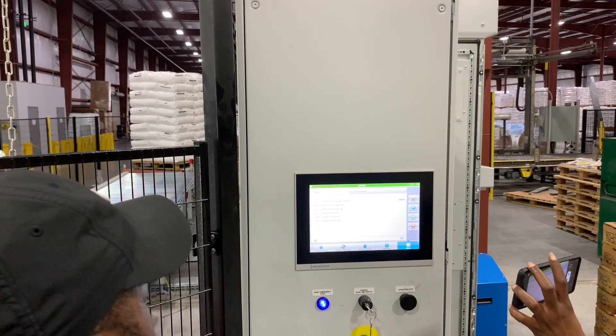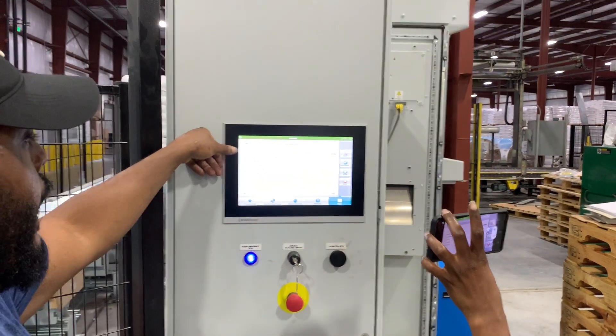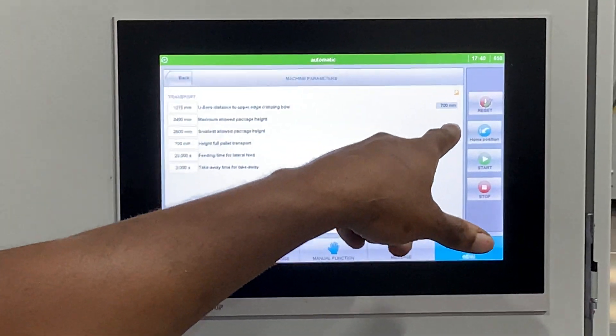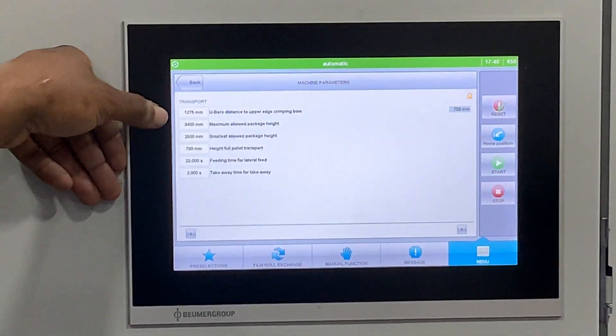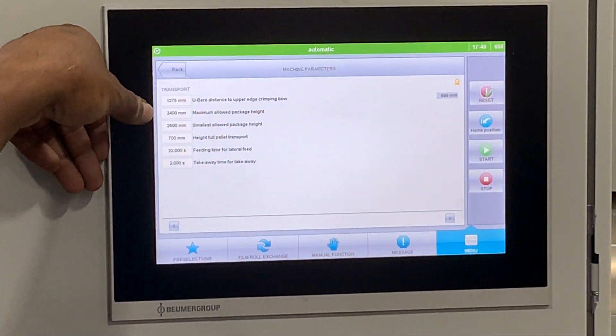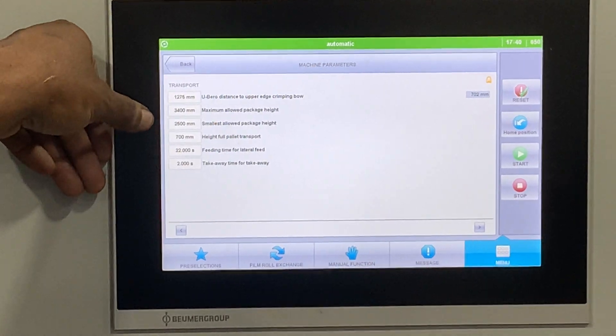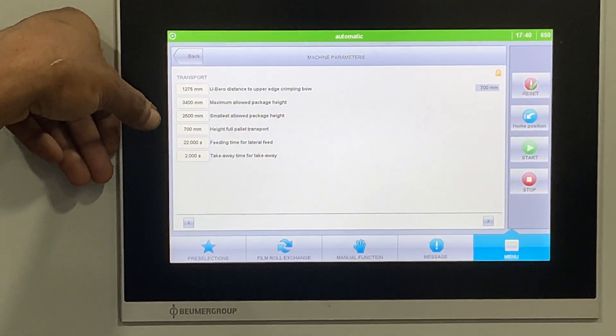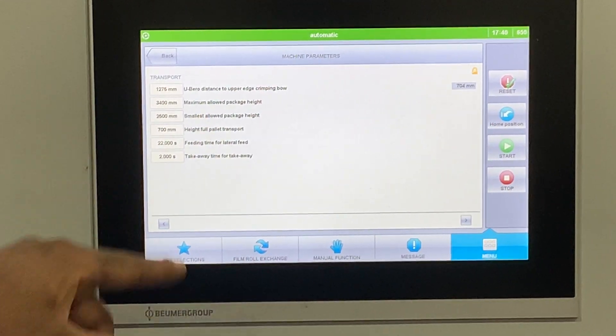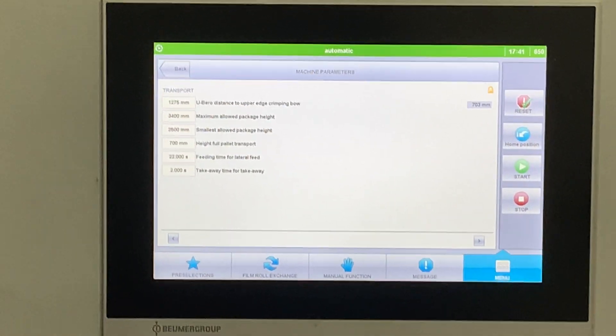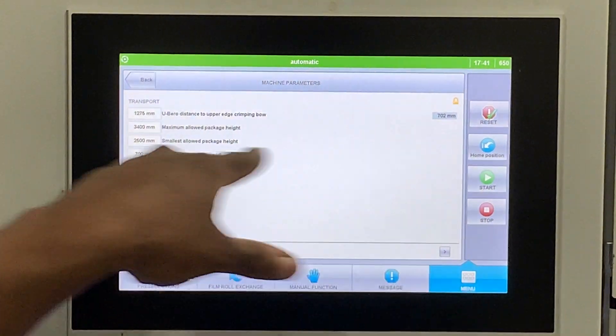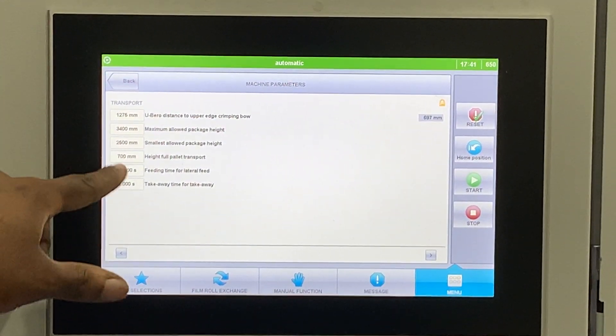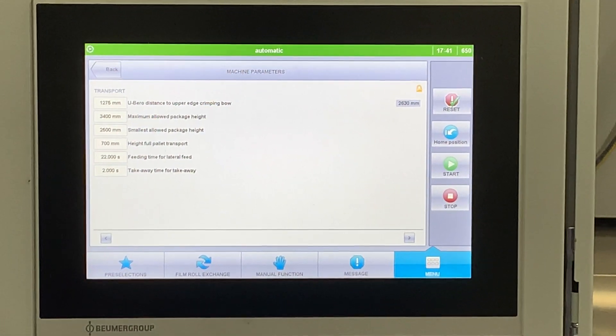When you see the pallet come in, you'll see that thing jump up to 2700 or something. The other stuff, don't change it. If you start changing this stuff, you'll affect the height. The only thing I would say on this page to change is the maximum allowable and the smallest allowable.